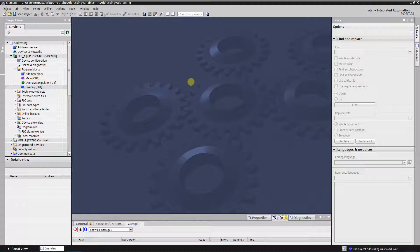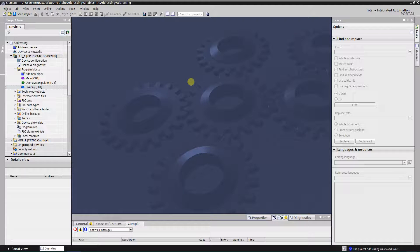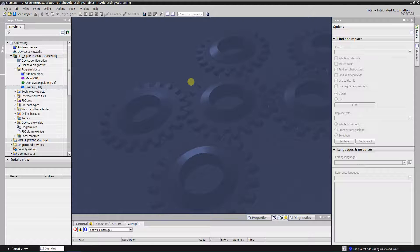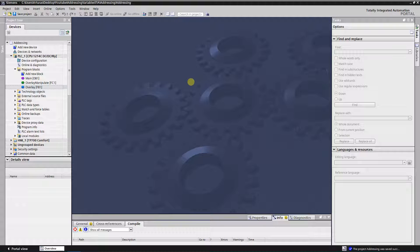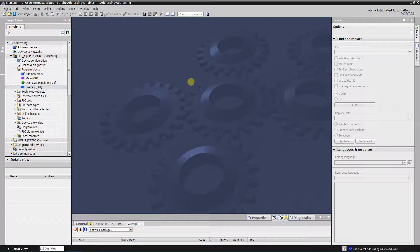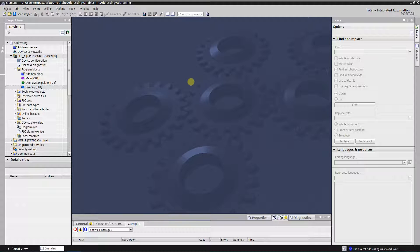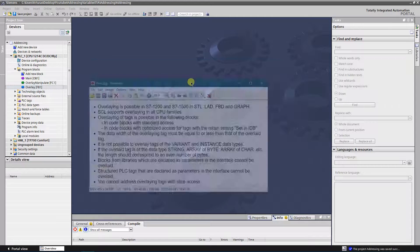Overlaying tags with AT command is a method where you overlay the declared tags with additional declarations. Therefore you can address an already addressed tag with a different data type, like individual bits of a tag or array of bools.